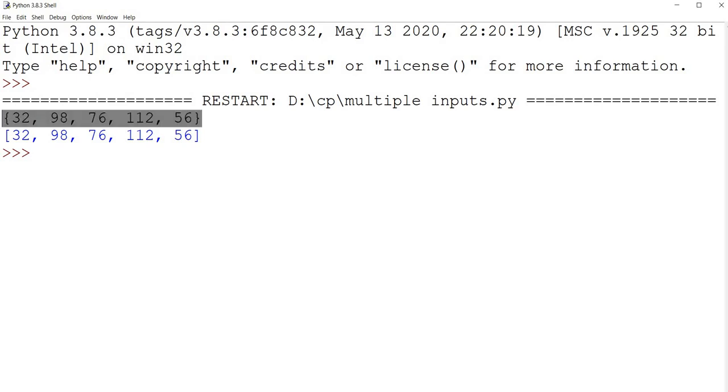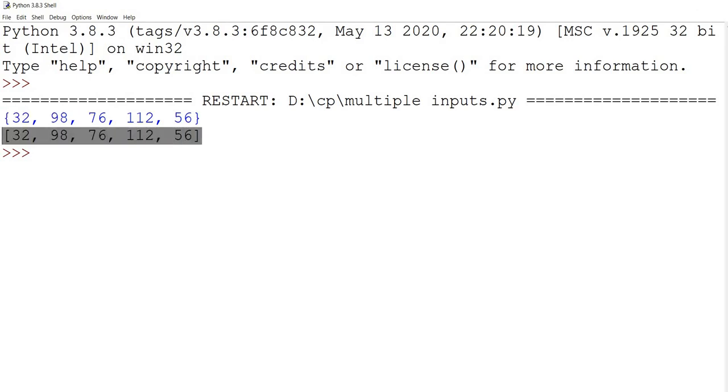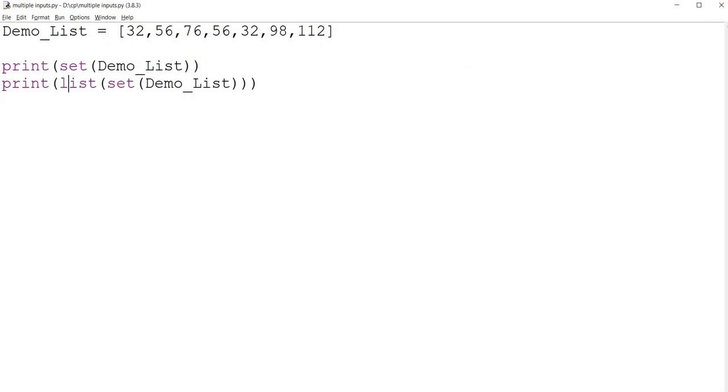So this is a set with unique elements, and this is a list with the unique elements, right, which doesn't have duplicates like this demo list.